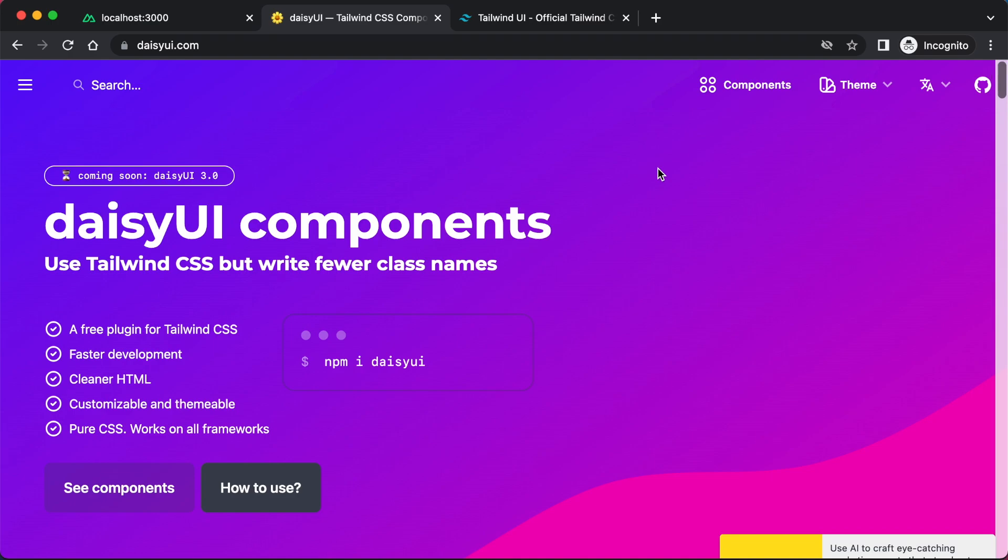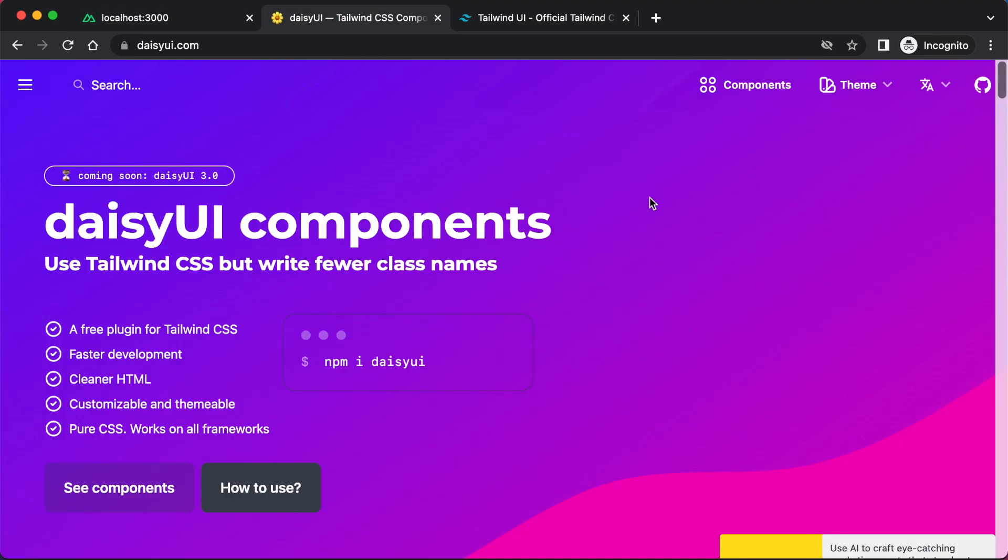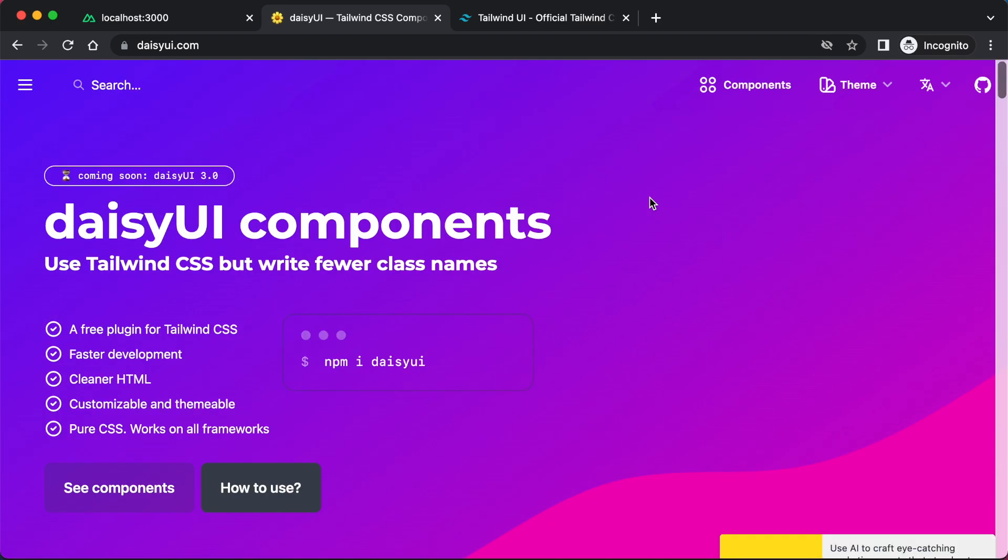In this video, we're just going to have a quick look at DaisyUI, get it set up, whack some components on, and see how it looks. First things first, I've made a new Nuxt 3 project. You can use any framework you want that it's compatible with, which is probably loads. Let's have a look at how to use it. Probably very simple.